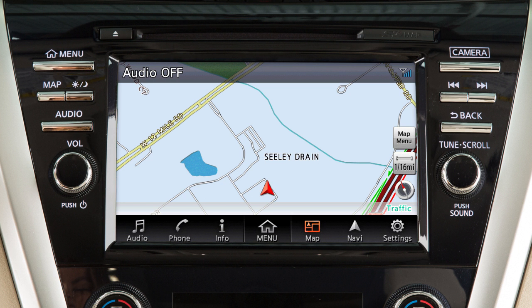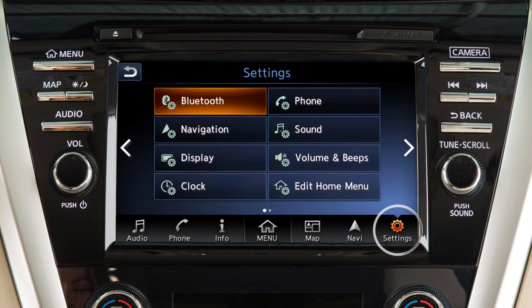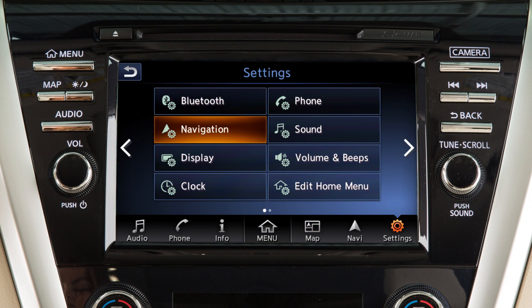To adjust the settings for the navigation system, touch Settings on the launch bar and then touch Navigation.